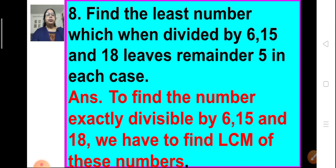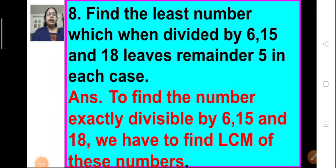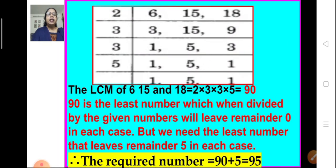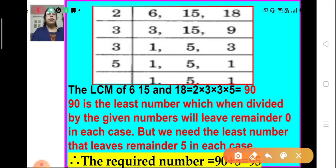Next problem: find the least number which when divided by 6, 15, and 18 leaves remainder 5 in each case. For solving this, first we have to find the number which is exactly divisible by 6, 15, and 18, so we find the LCM of 6, 15, and 18. We write them in a row and start dividing by the least prime number, 2. 2 divides 6 we get 3, 15 is written as such, and 2 divides 18 we get 9.